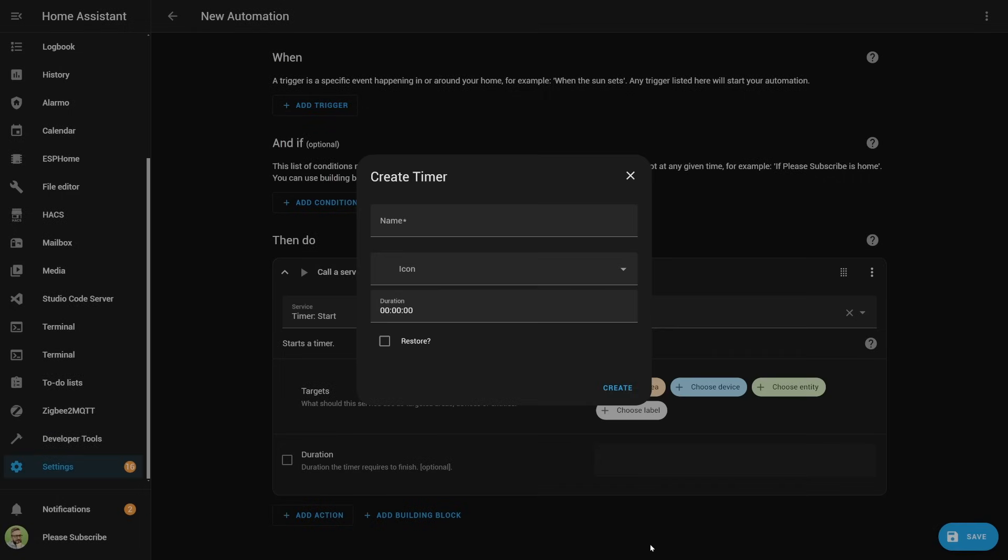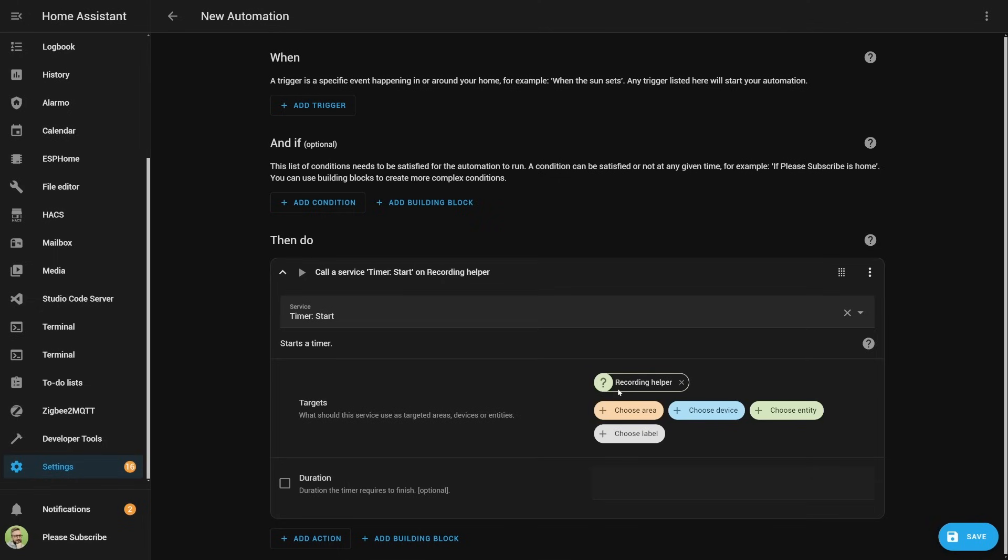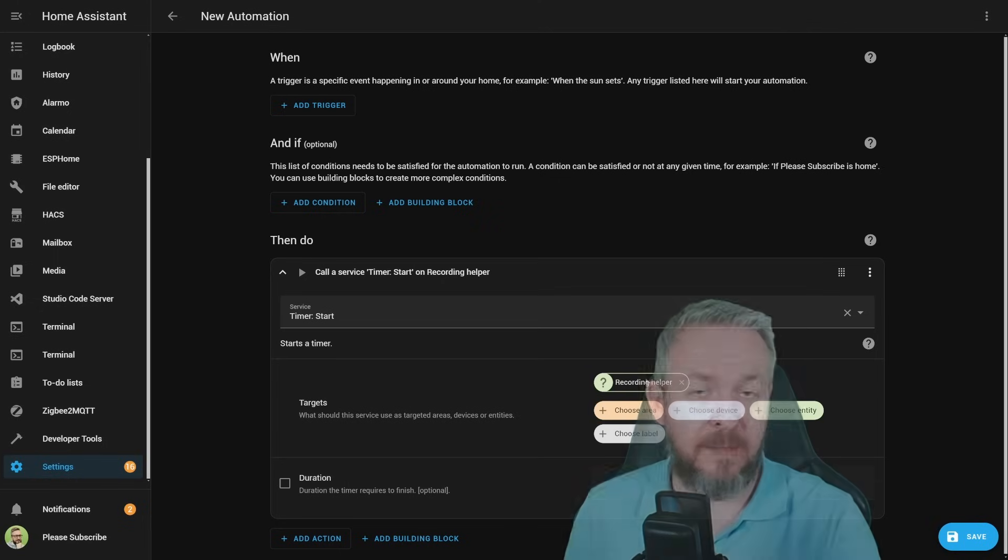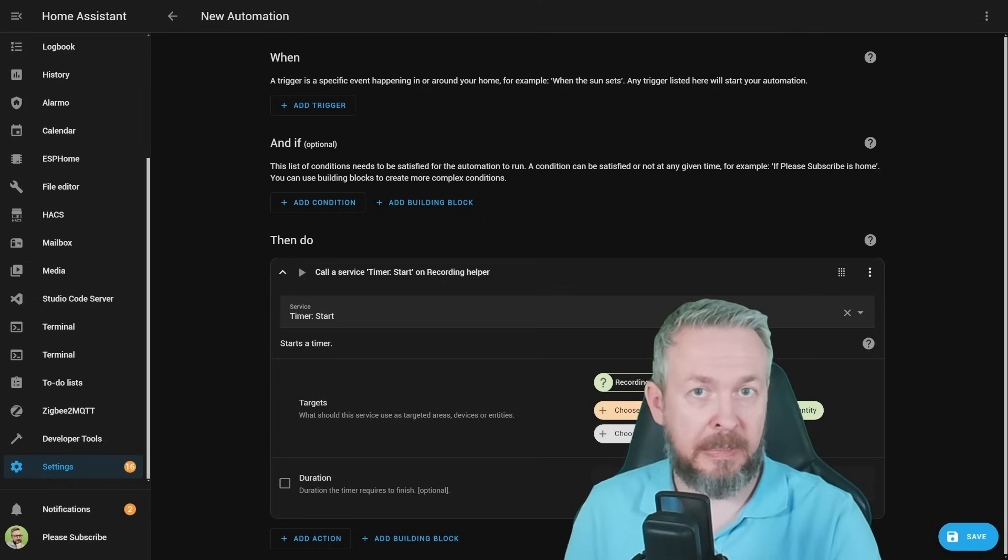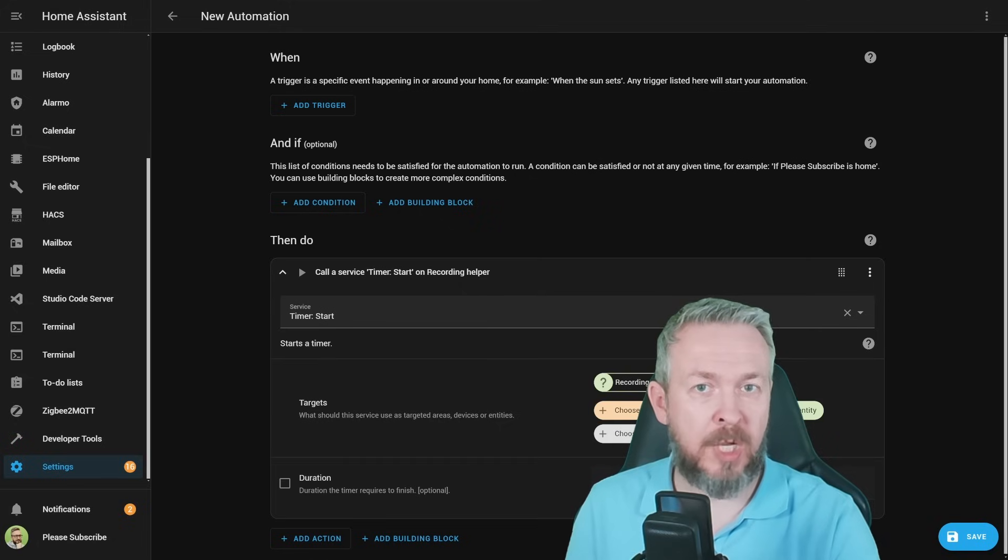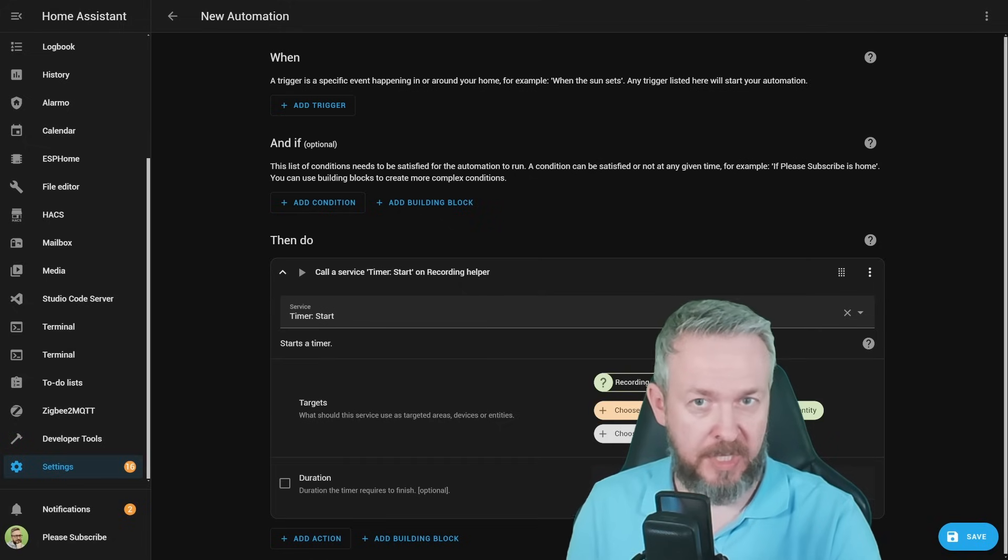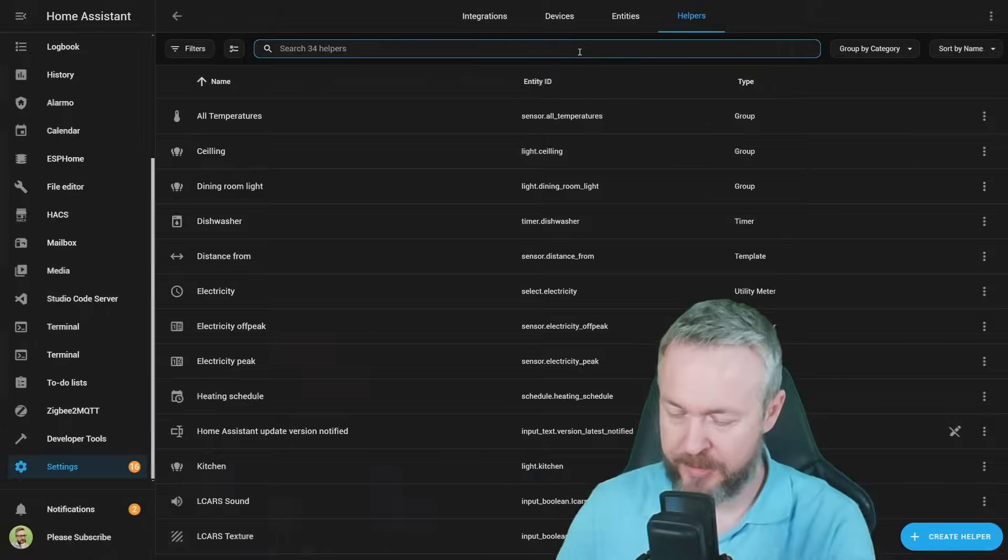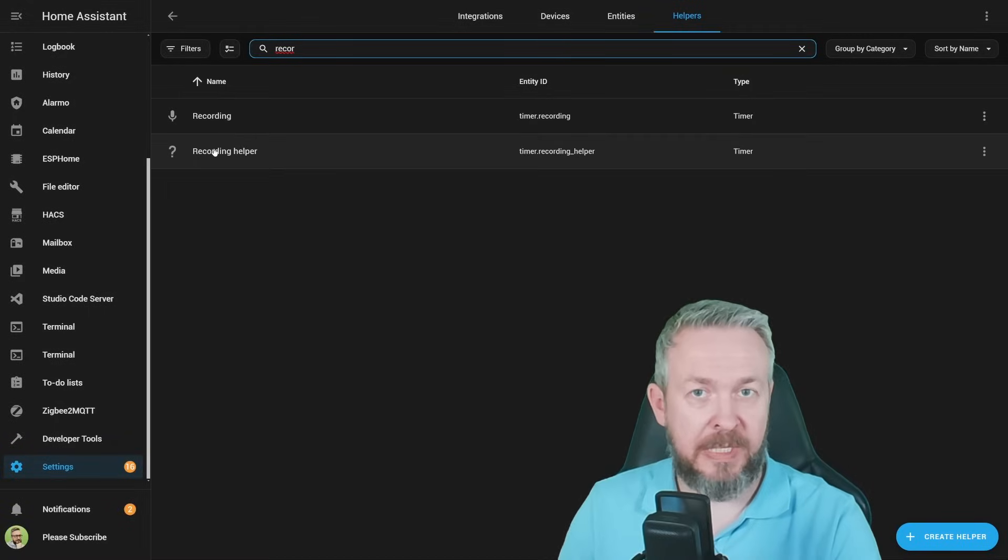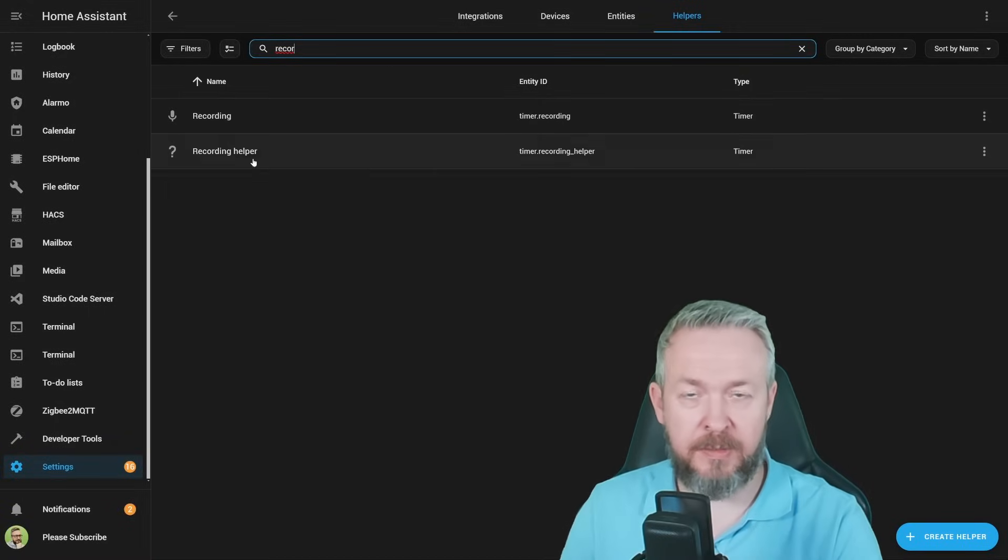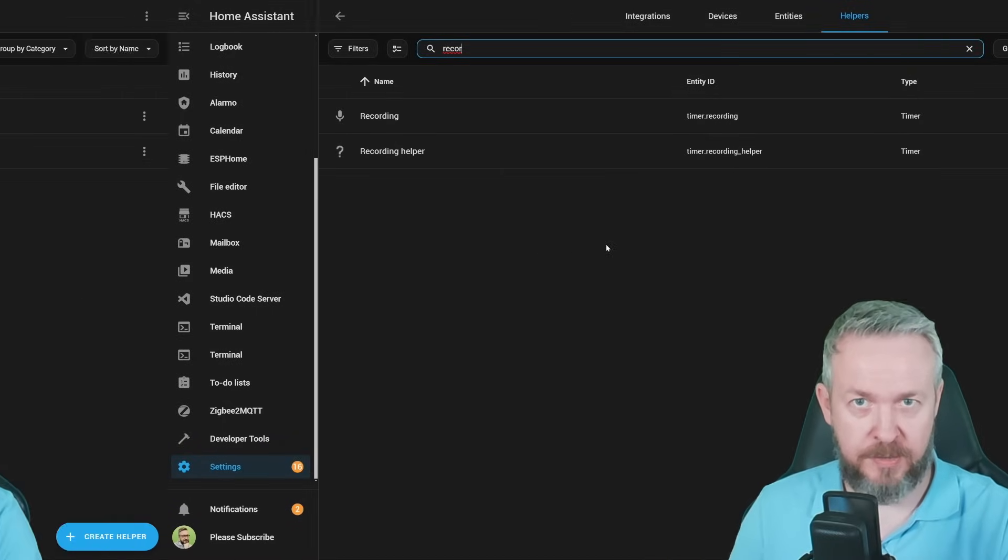So you click on create new timer helper. This will pop up the same screen that is available in the helper section. You give it a name, recording helper, icon, timer duration, for example 5 minutes, and create. We now have a new helper called recording helper, and this helper can be used directly in this automation. No need to jump back to and from the helper section. If we search, we see that the helper is available in the helper section.